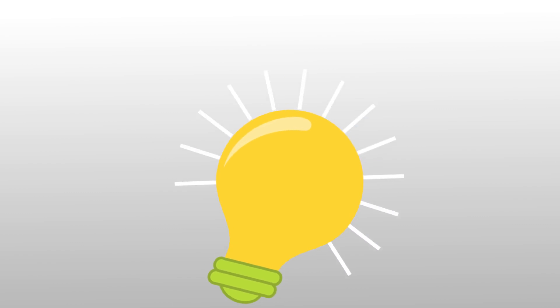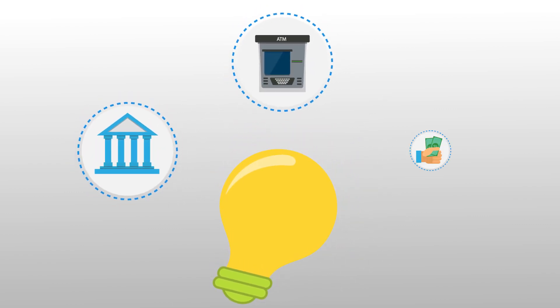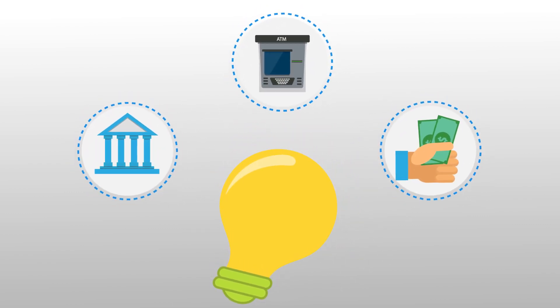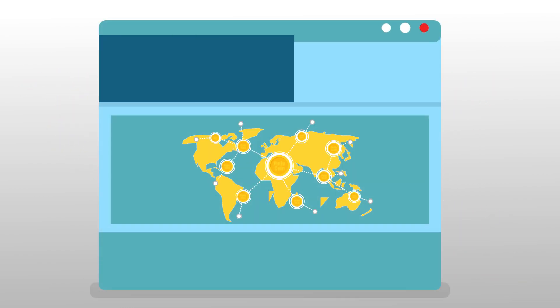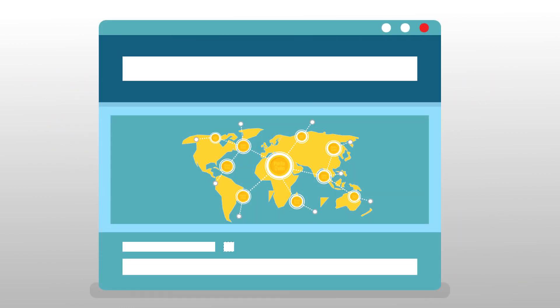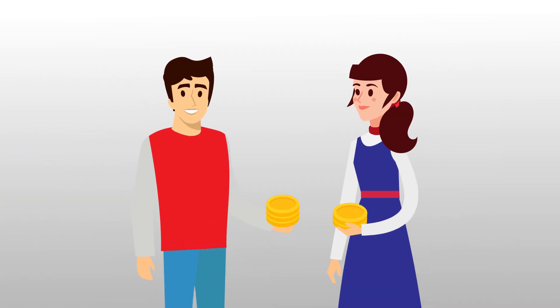PutinCoin opens up a whole new world of innovation for banking, transactions, and profits. PutinCoin is changing the world of finance the way the web is changing the world of publishing. When everyone has access to the global market, great ideas flourish.